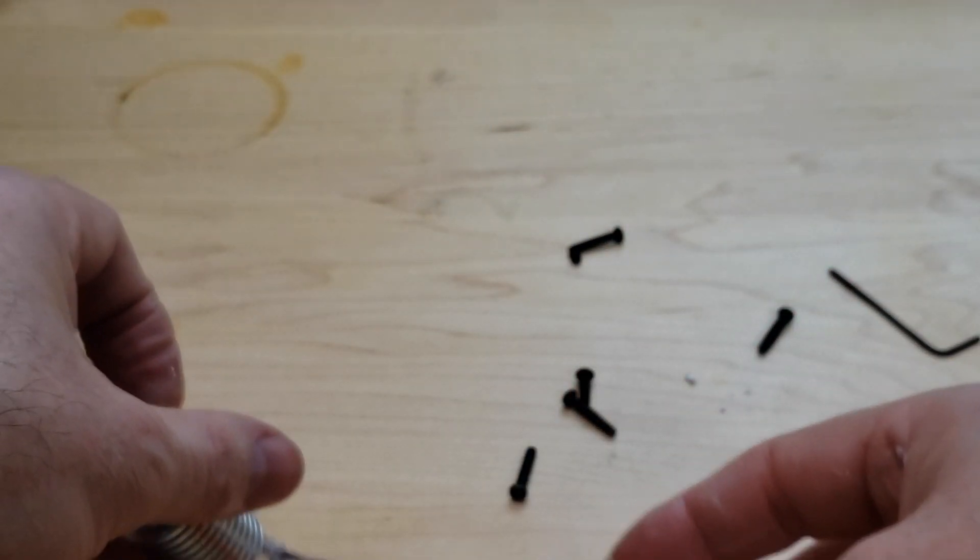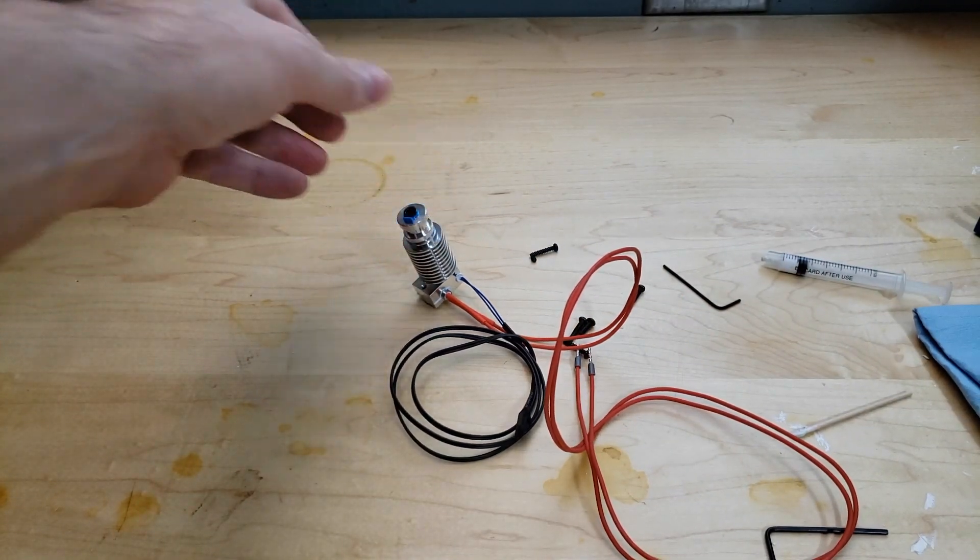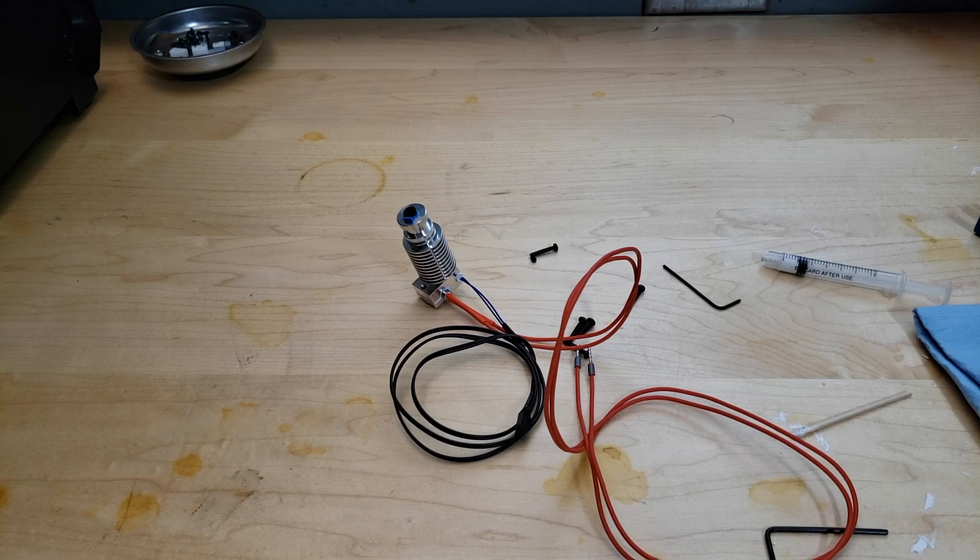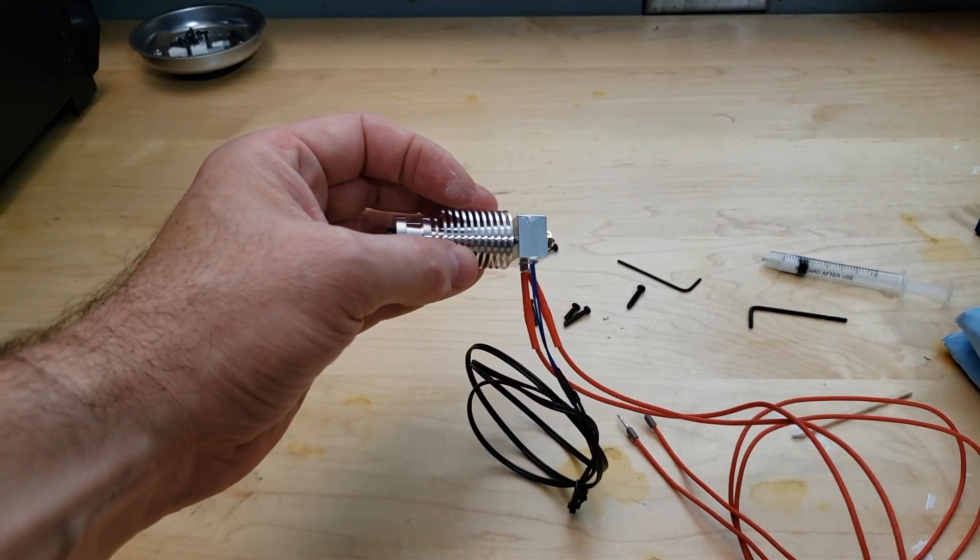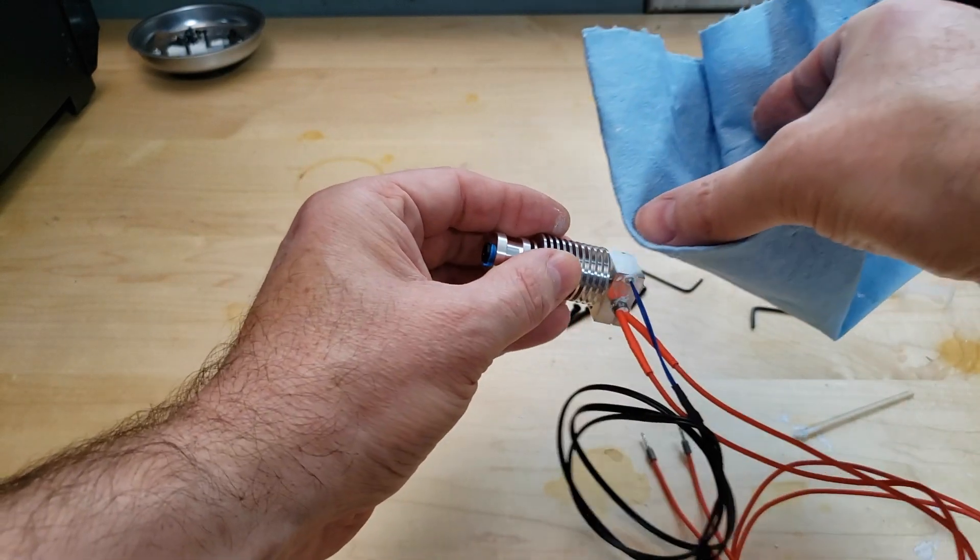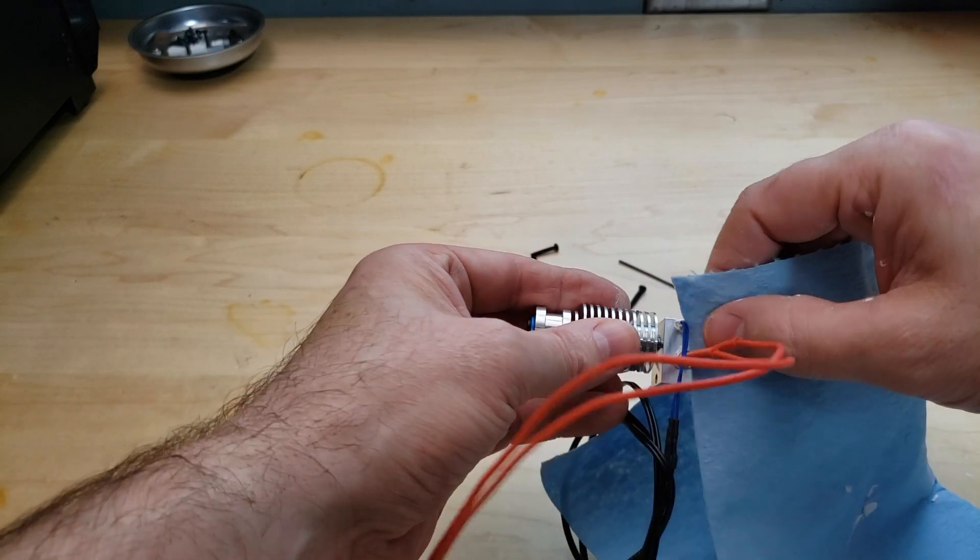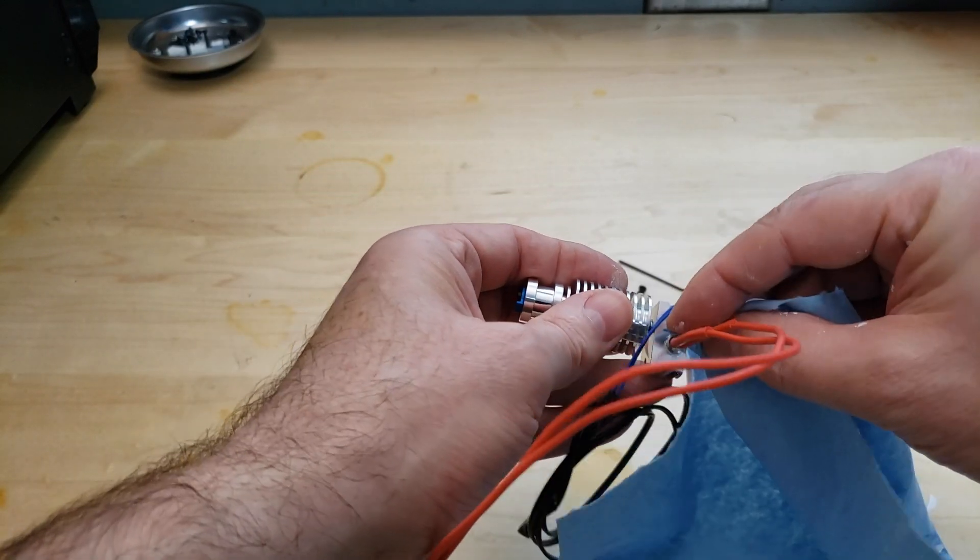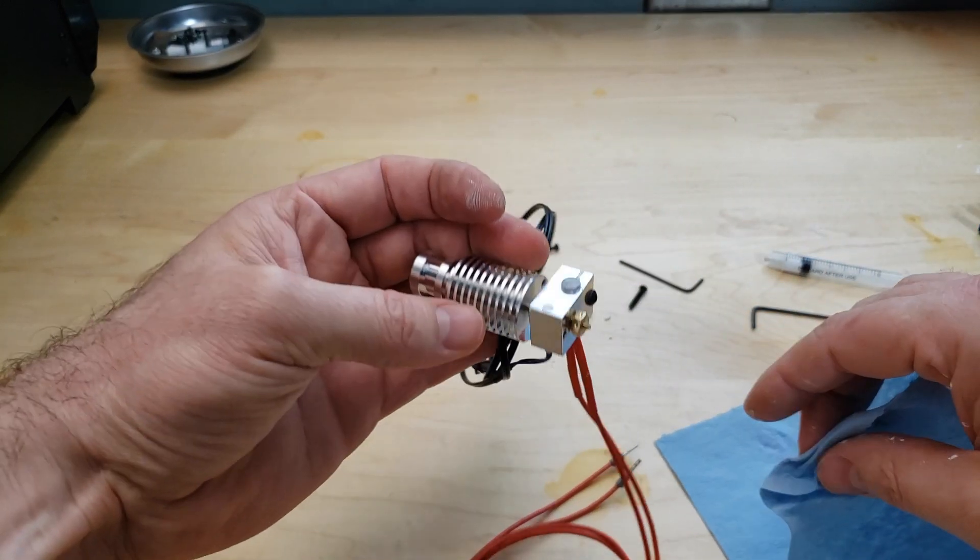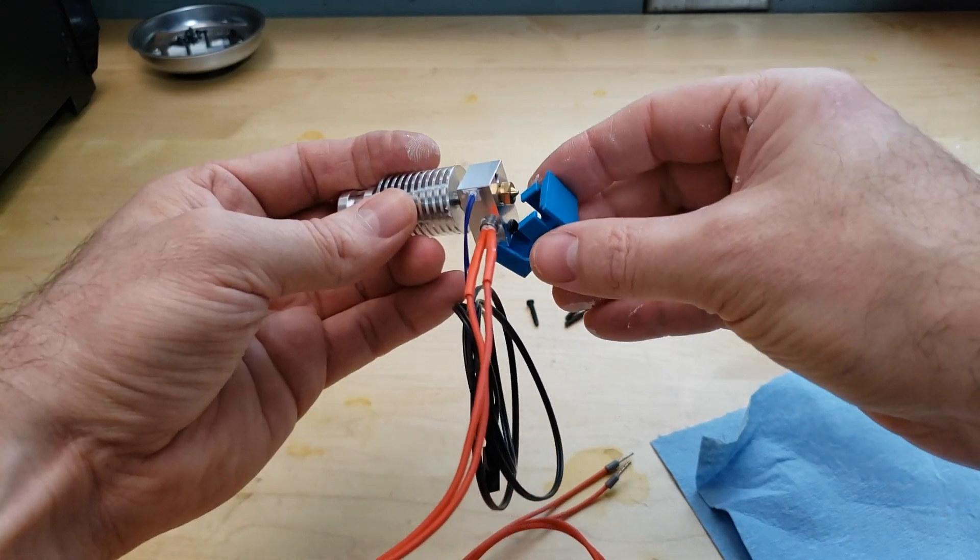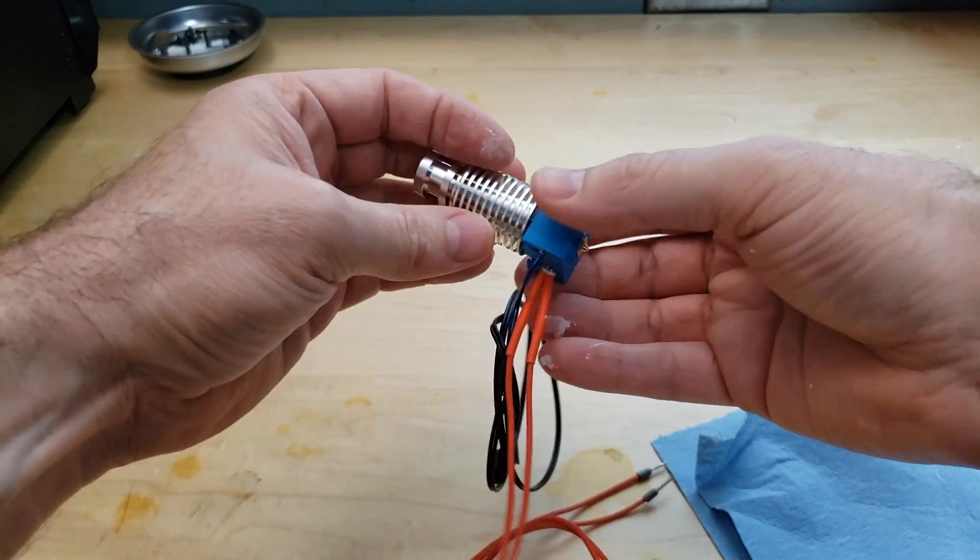And that is it. Now what we have is the heater cartridge installed, and the thermistor installed. So then what I'll do is I'll usually spend some time cleaning it up, getting all the excess paste off, just so I have a nice clean hot end. I think that's all looking pretty good. Then we can go ahead and take our silicone sock, put that on. There it is.